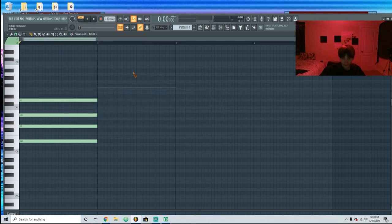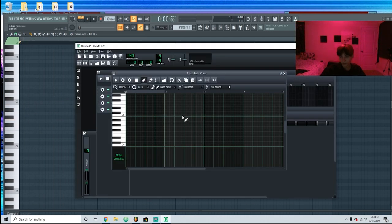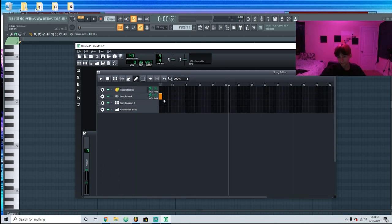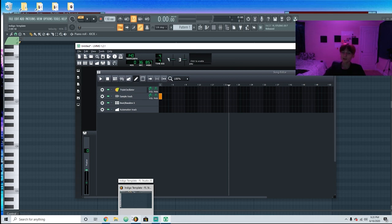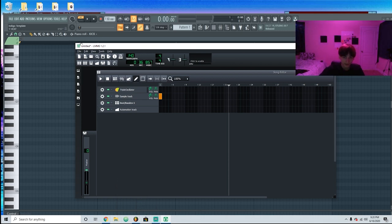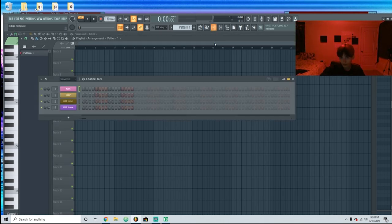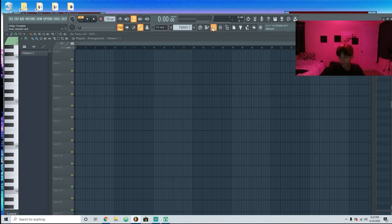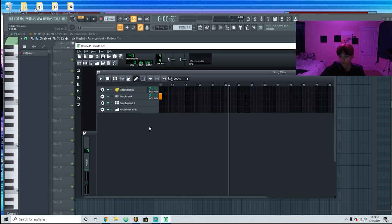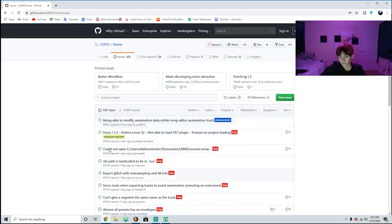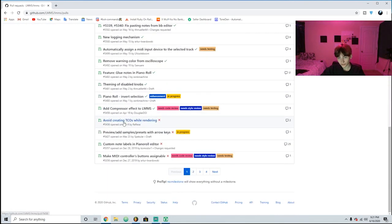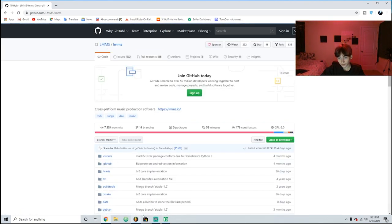Depending on your preference, LMMS actually looks pretty nice. Since it's open source, every day people are contributing to it, finding new problems and fixing them. But with FL it's only the developers that work there, so even if you have some problems you can submit it on their website but that doesn't mean they're going to fix it. On LMMS you can really just fix it yourself and submit it.